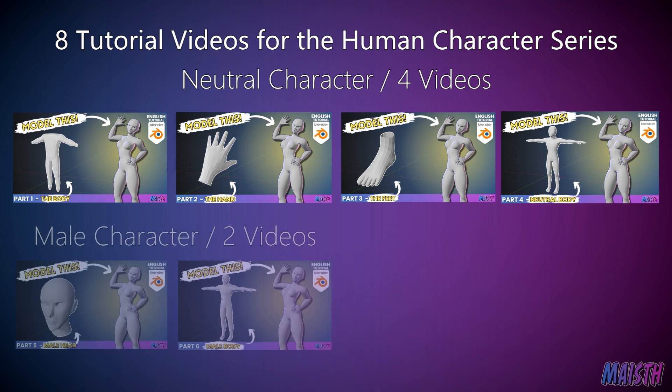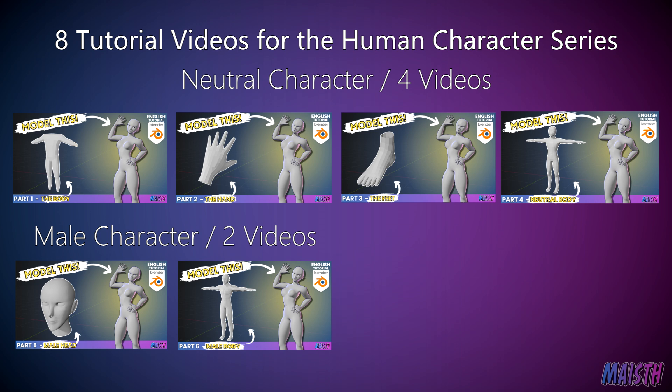The fifth and sixth video are gonna be about modifying the neutral character into a male character. We'll detail things like how to make a face, modifying the neutral body, and making sure it looks like a male body.